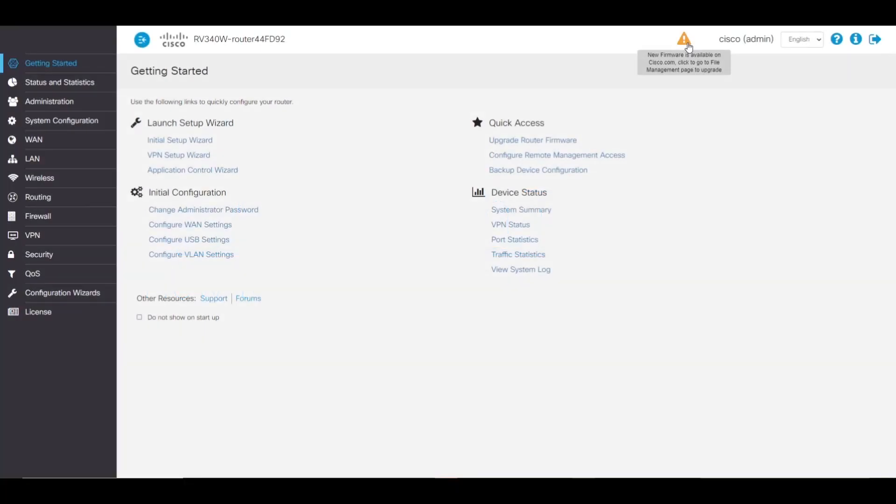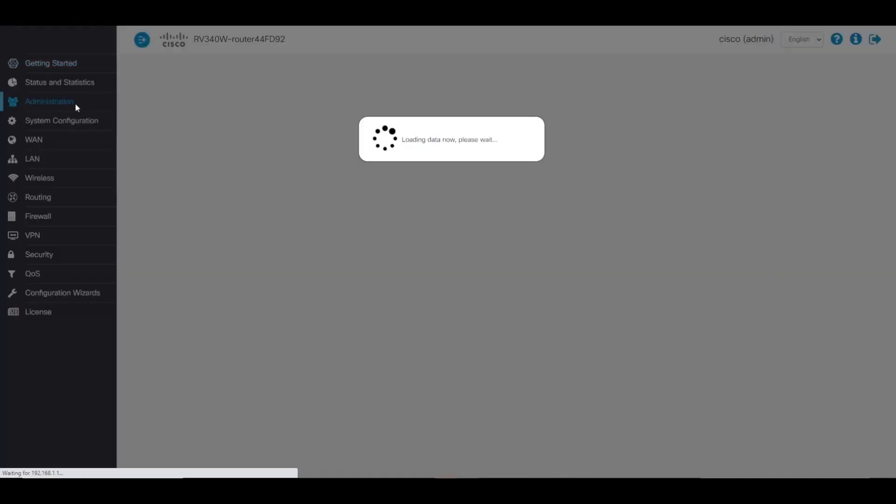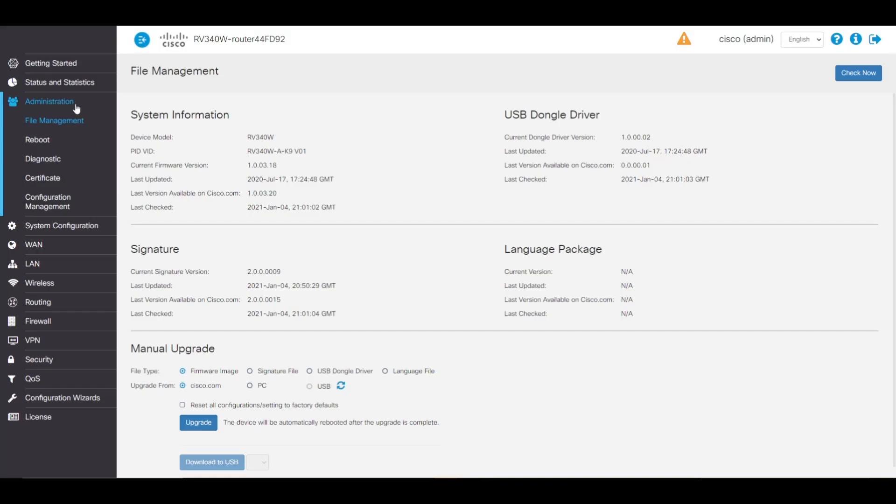We'll start things off by logging into the web UI of our router. At the top of our screen, we can see there's a notification that new firmware is available at cisco.com. But before we do that, let's go over a safety precaution in case something goes wrong in the firmware upgrade.